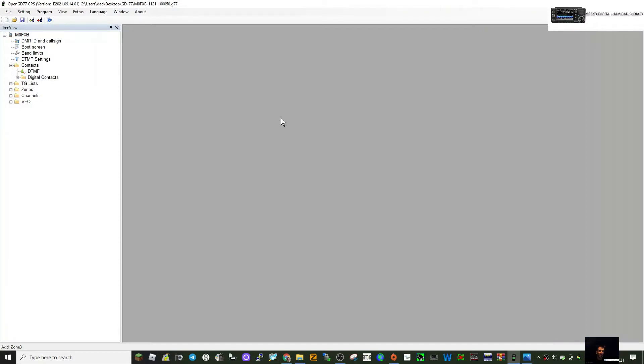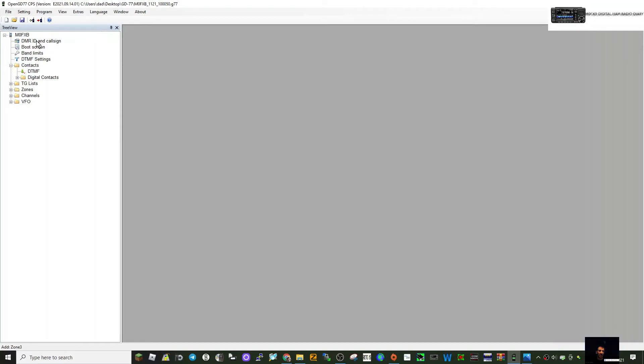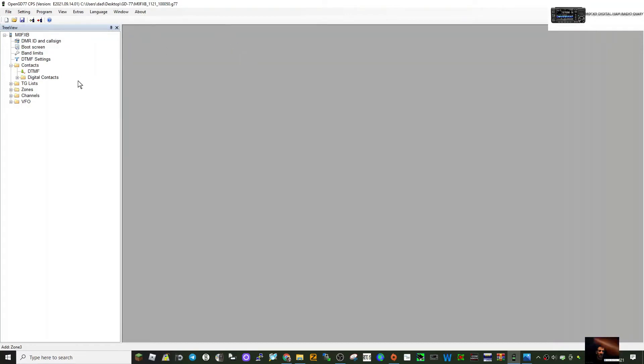First thing we do is we've got our DMR ID in here, just double-click that, make sure you've got that. Then go to contacts to create a contact. Click digital contacts.